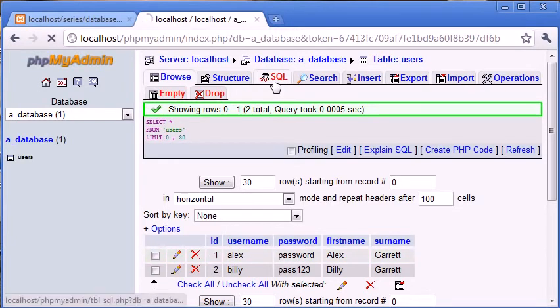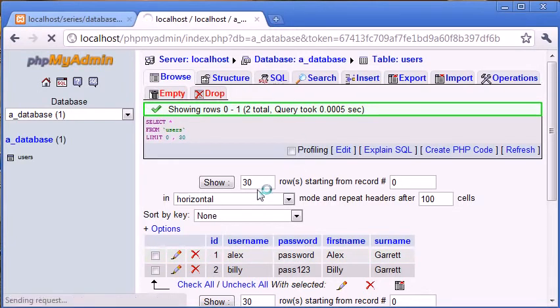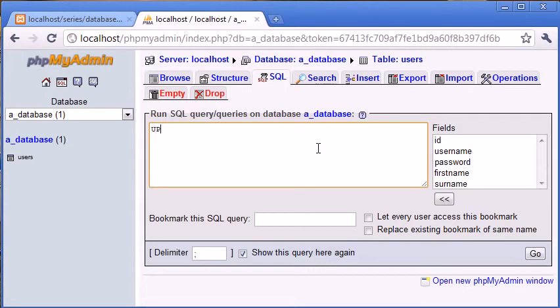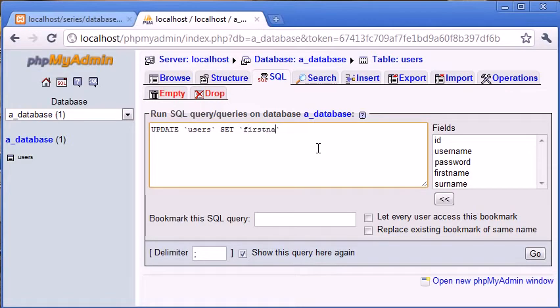We can change anything just by referencing back to this ID 1. And to do this we're not going to use select because we're not returning any data, we're just changing. What we want to say is update users set and then we choose the data that we want to set to a different value. So set first name equals Dale where ID equals 1.